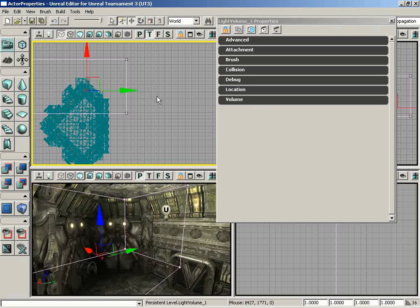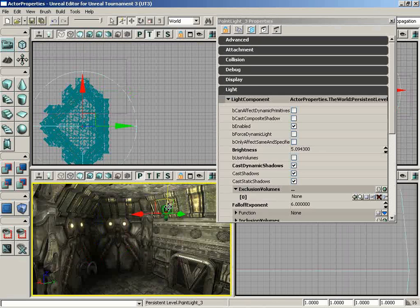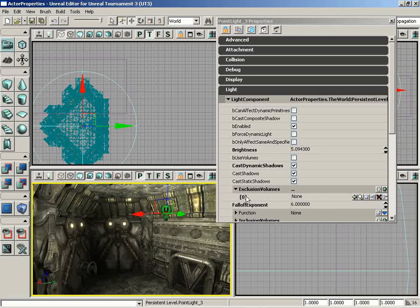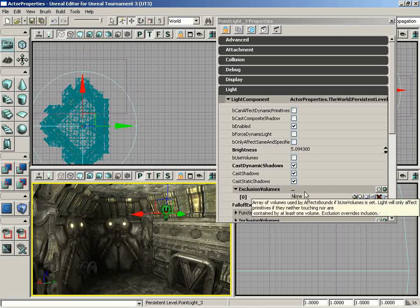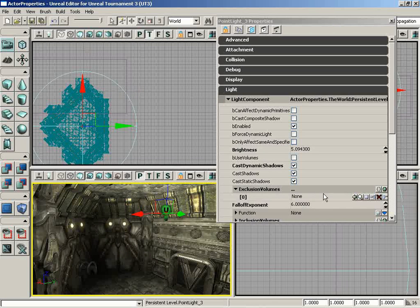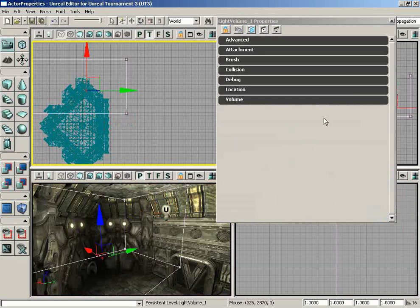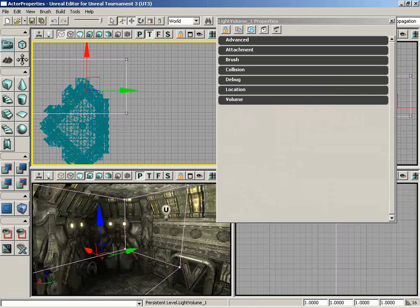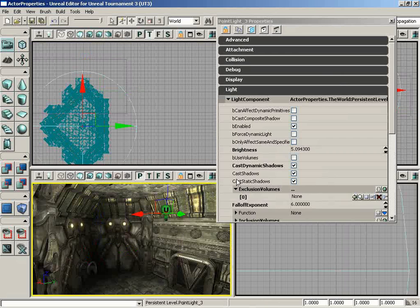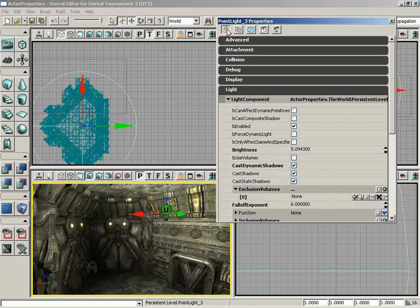And it just so happens that here in the top viewport I have a light volume already waiting for us to use. How convenient. But here's the catch: I have the light selected and I have a new item added to my Exclusion Volumes list, and what I want to do is select this light volume so that I can then add it to this property. But the problem is, if I try to select the light volume, watch what the properties window does. It switches over and suddenly I don't have the ability to add this to the light.